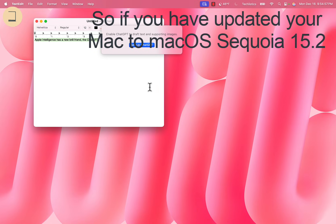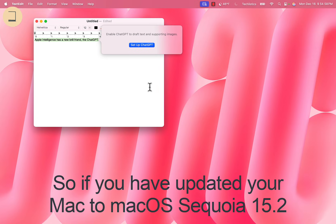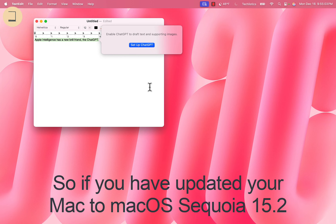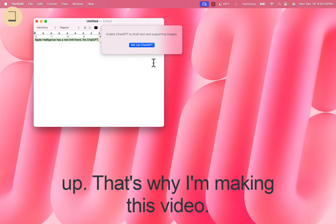So if you have updated your Mac to Mac OS Sequoia 15.2, you can't straight away use ChatGPT — you have to set it up. That's why I'm making this video.